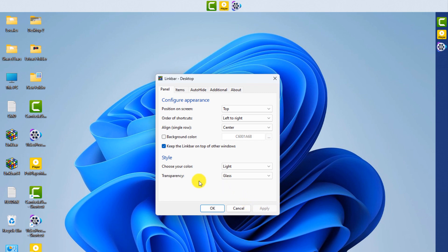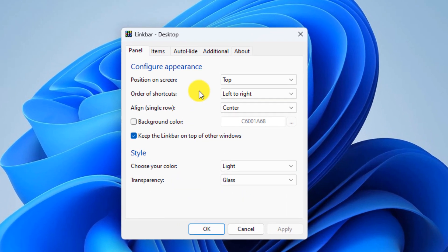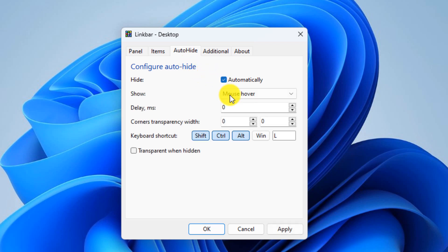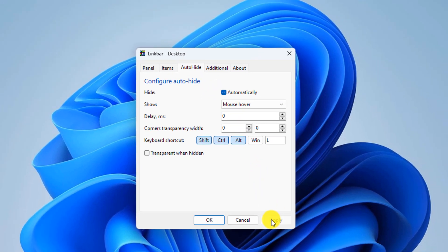To activate the auto-hide mode, go to the auto-hide tab and check the automatically option in the hide section, then click on apply.